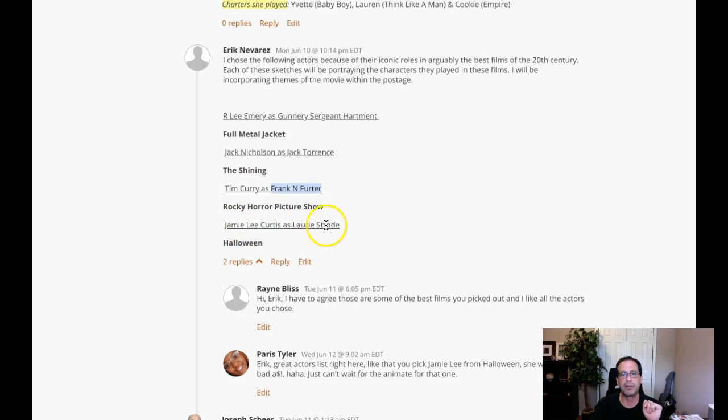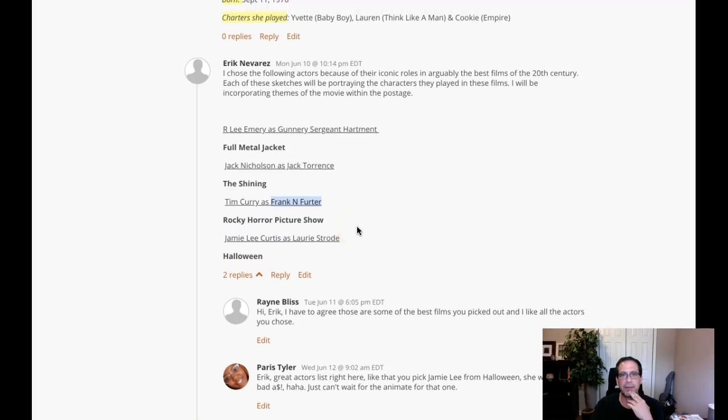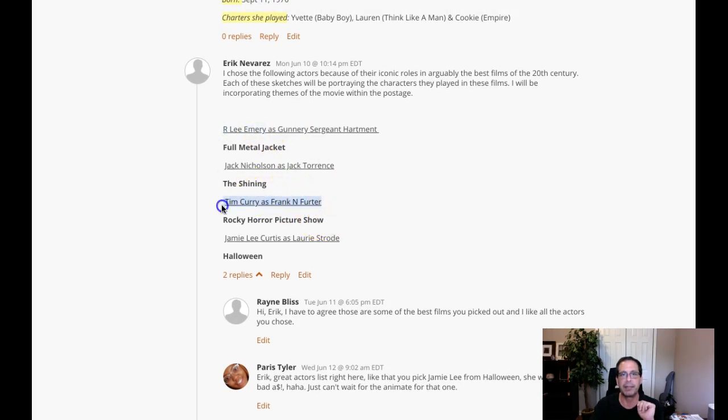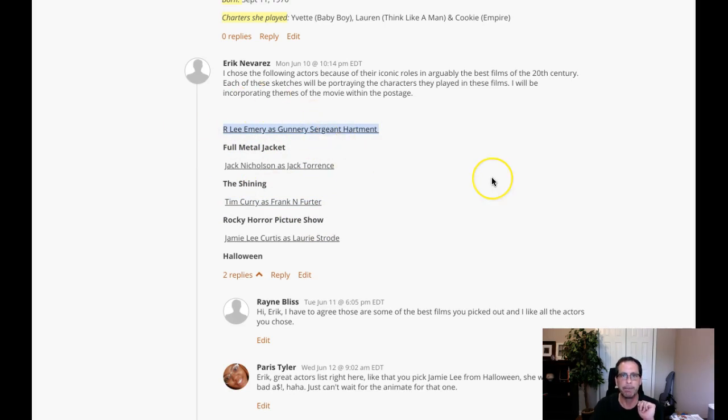Jamie Lee Curtis as Laurie Strode. Yes, absolutely. I think that's again another classic indication of an American entertainer. So my two in question are Arlene Ermey and Tim Curry can't be used, and I would highly recommend replacing him with a more iconic entertainer.